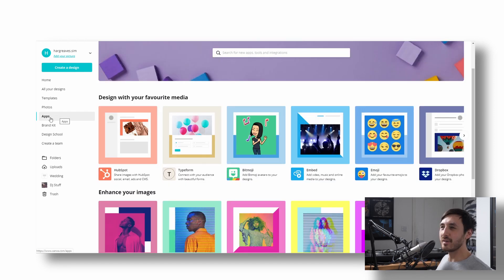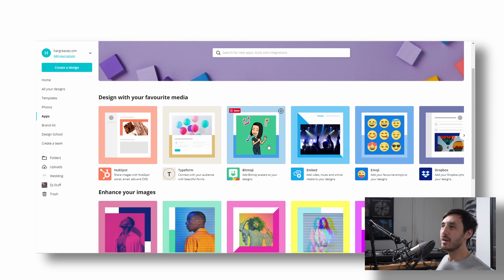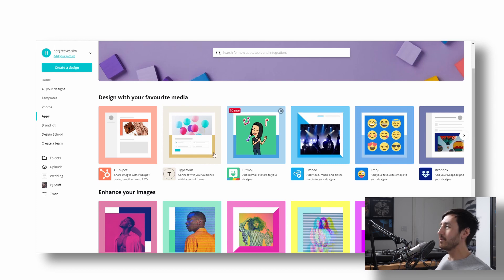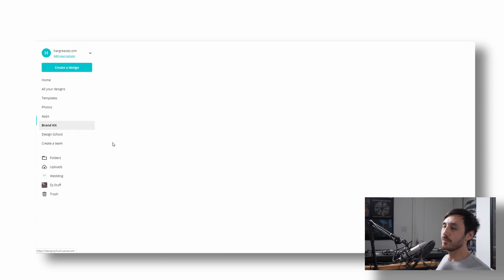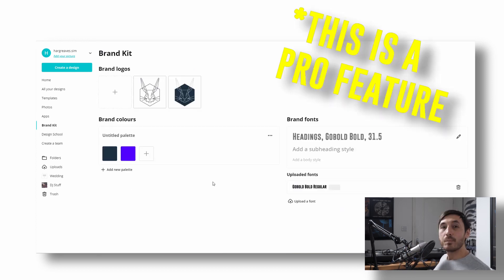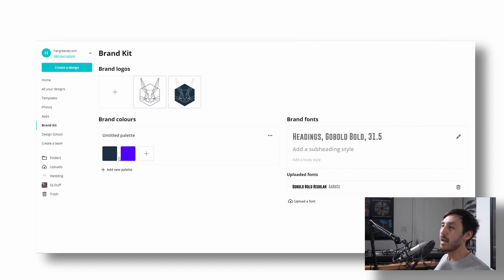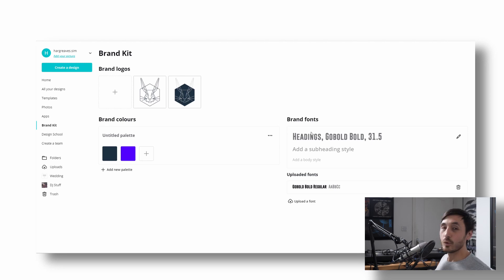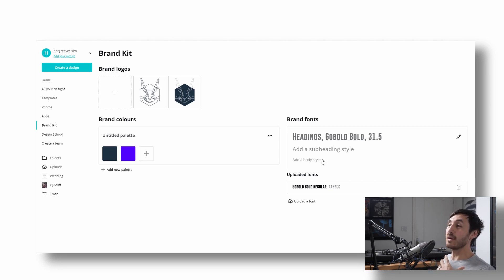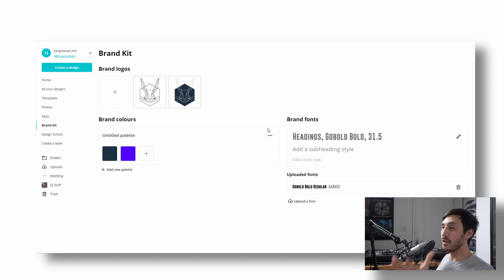Apps. I don't really use this too much, but you can extend the functionality of the whole platform if you want. Brand kit. This is quite useful if you're going to be using it a lot. You can put in your brand colors and you can put in your logo and you can also put in your fonts, which you use regularly. So if you want to kind of create a consistent brand look, you can do that here.